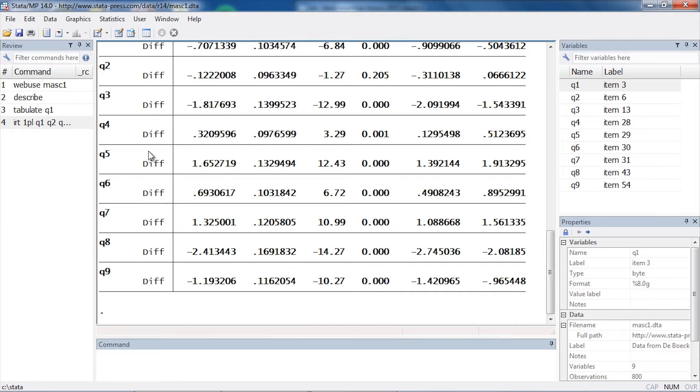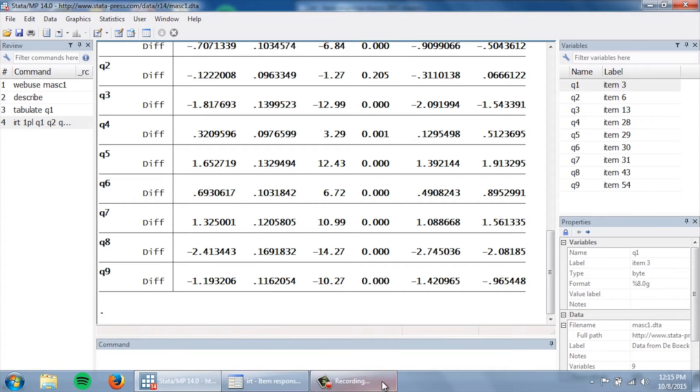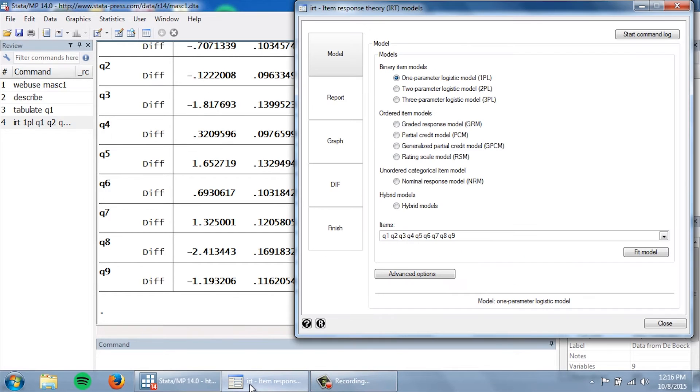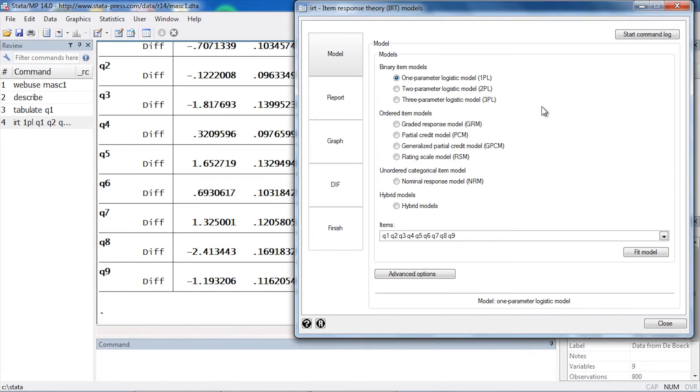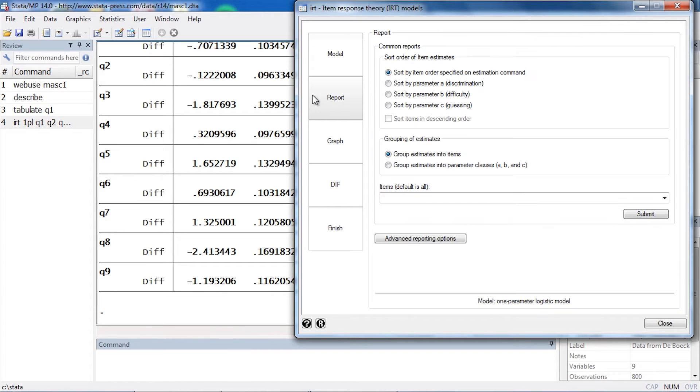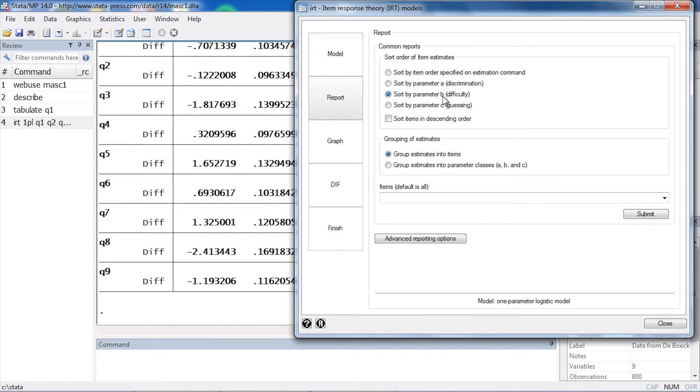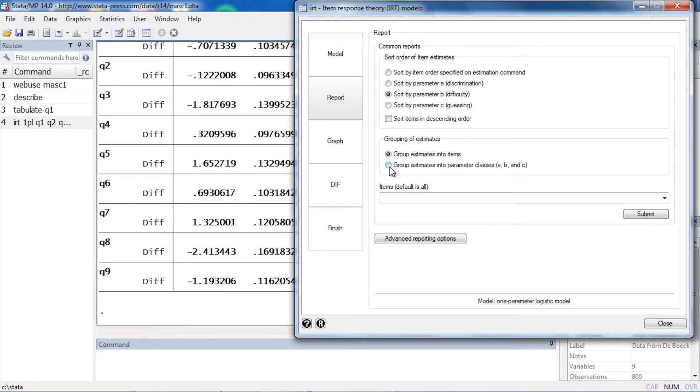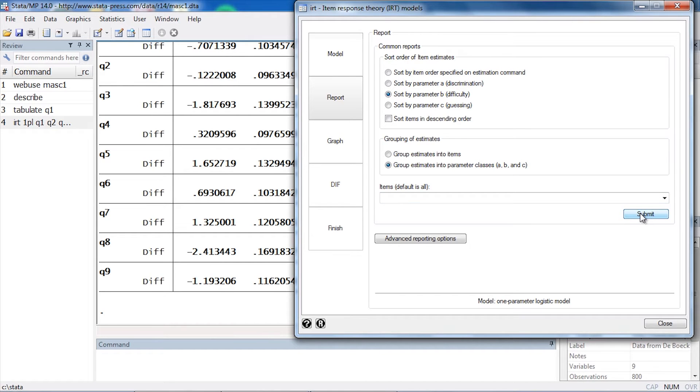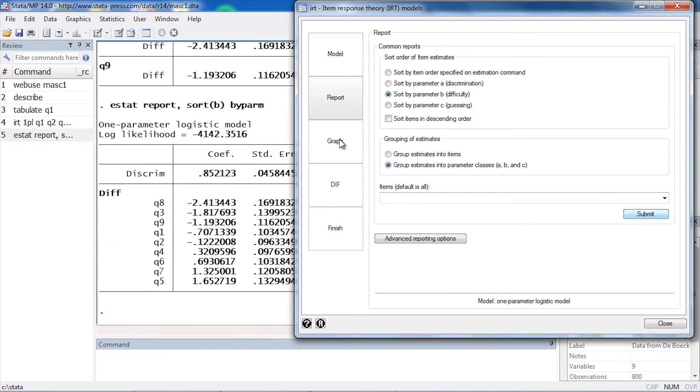Now, if I wanted to see this organized a little differently, I can go back to my control panel and select Report here on the left. Now I can sort by a variety of parameters. I could select sort by difficulty parameter. If I wanted them in descending order, I could check this box here. I might like to group the estimates into parameter classes, so I'm going to select this. I don't need to select the parameters because I can just leave this blank and it will do all of them at once.